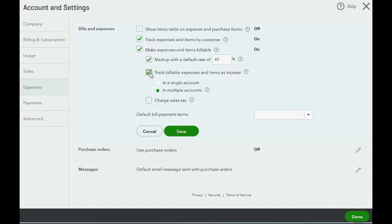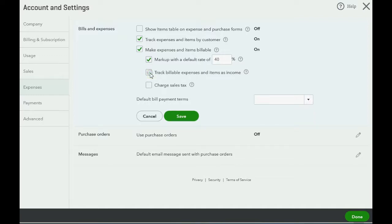However, now we are not going to track billable expenses as income. Instead, we will treat them as a reduction of the original expense that we paid. So if we click the check mark, that would solve the problem.